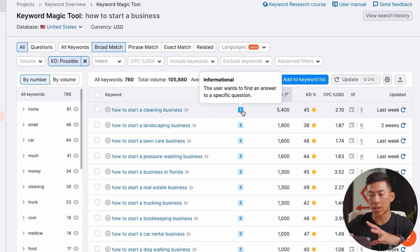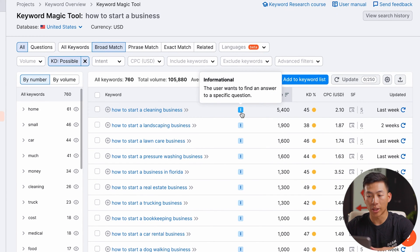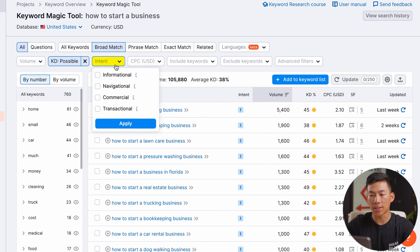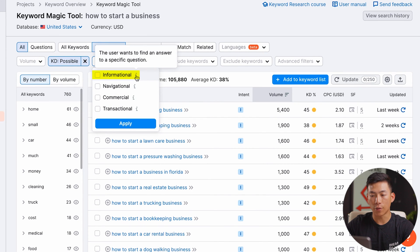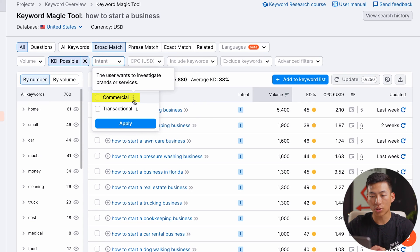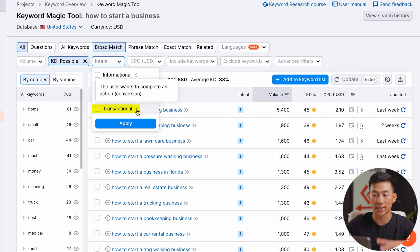Now when it comes to intent, this one might be a little bit confusing for beginners. Right now, all of these are set to an I, which is informational. This basically means that most people searching up this keyword only want to find an answer to a specific question. If I go over to intent right here, you guys can see there's a bunch of different ones. There's informational, navigational — where the user just wants to find a specific page or site — commercial where they want to investigate brands or services, and transactional where people are searching up these keywords in order to complete a transaction.